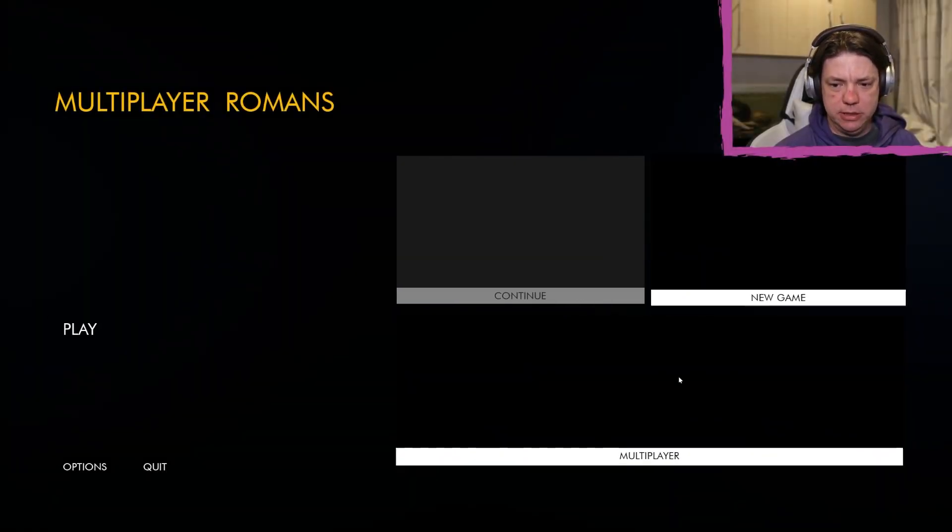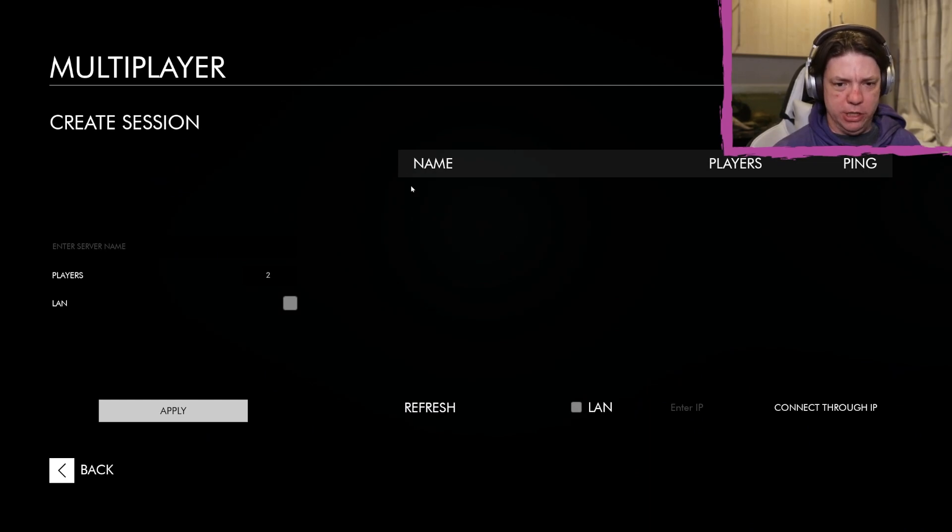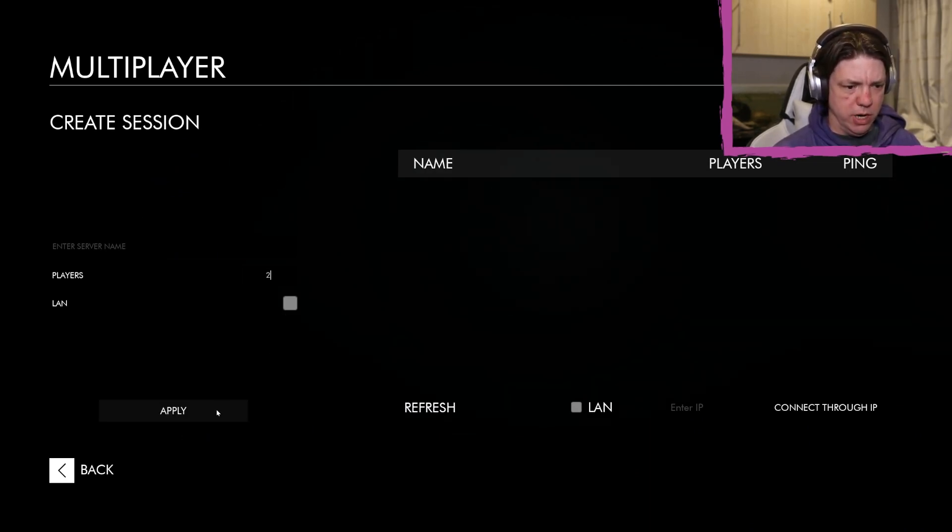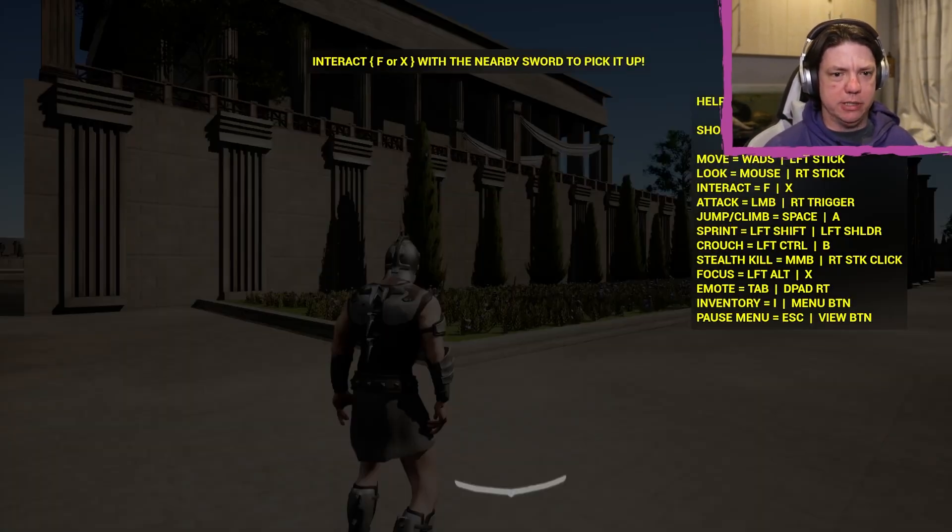Alright, we'll click play. We'll start with multiplayer, sure. Why not, let's apply. Okay, let's start the game. We will start our multiplayer Roman gaming experience.